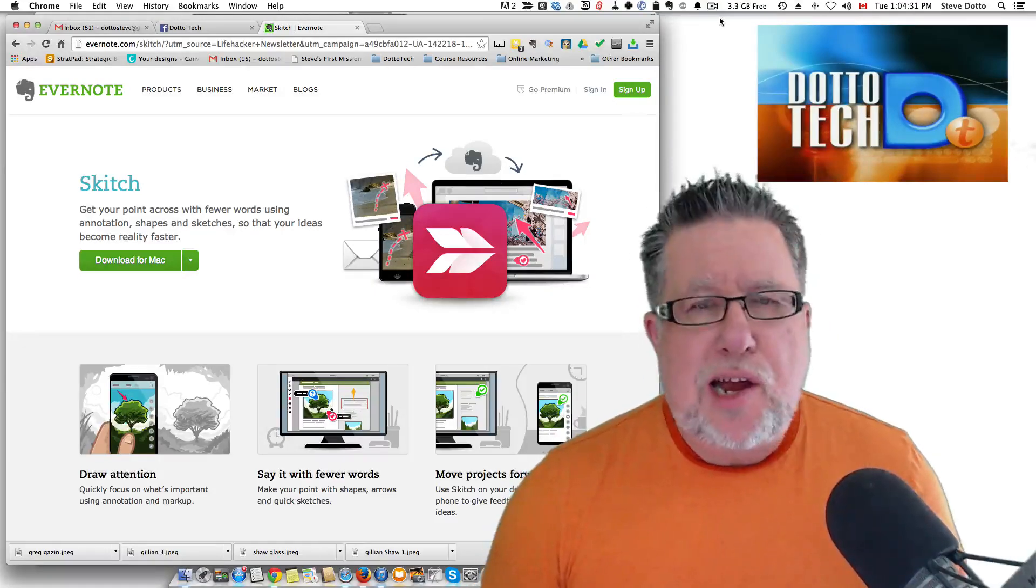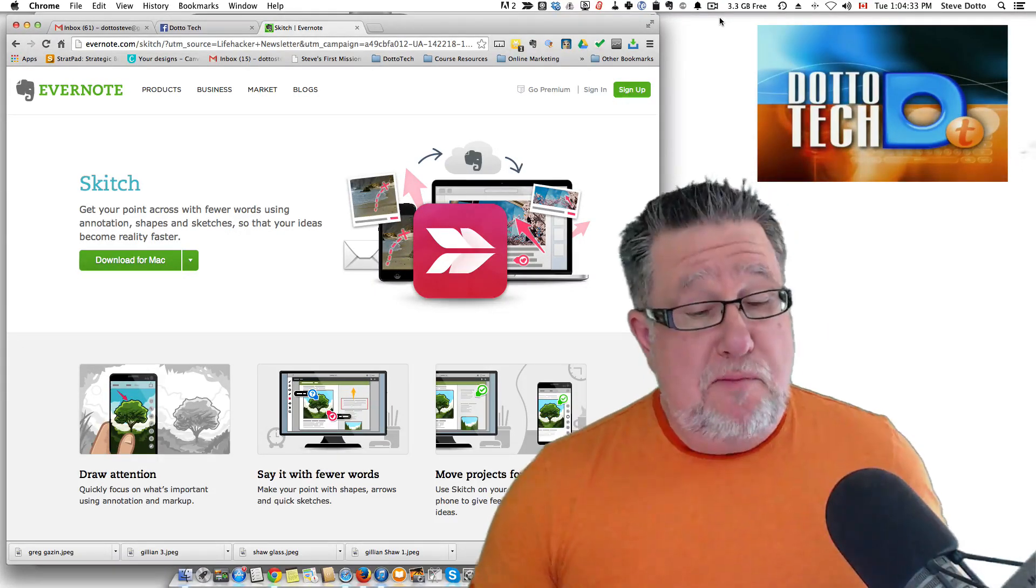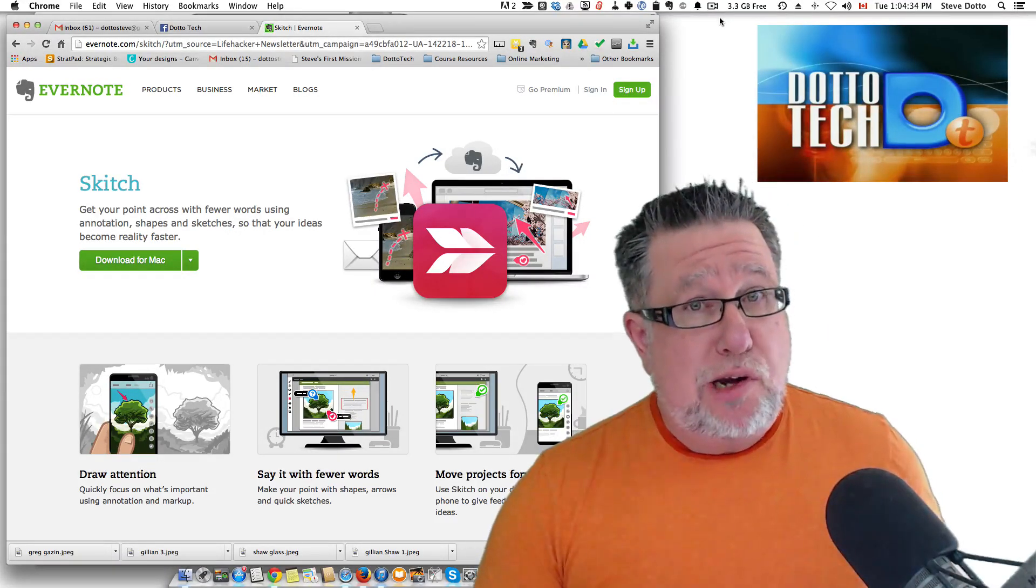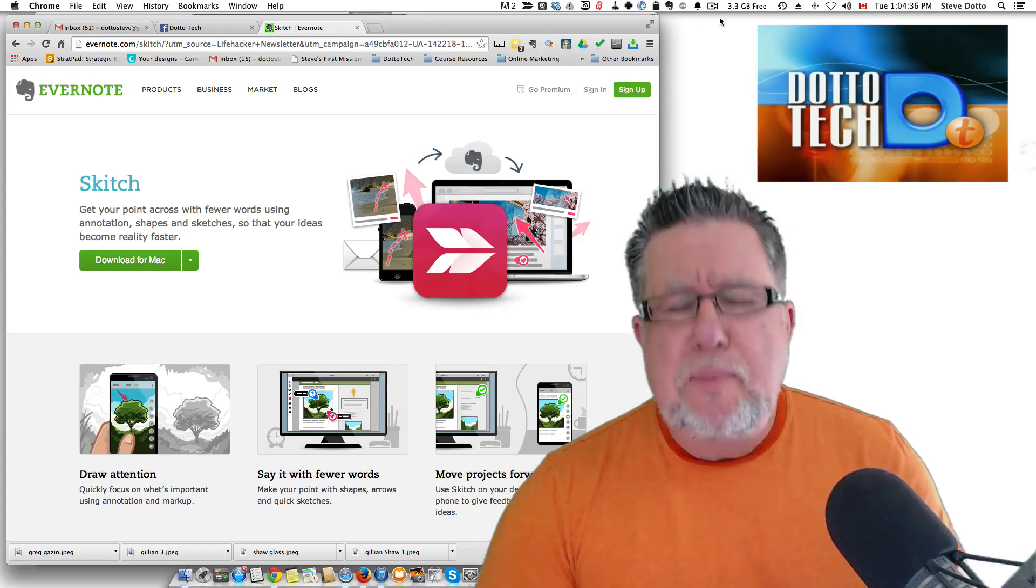Steve Dotto here. How the heck are you this fine day? Me? I'm feeling particularly orange today.